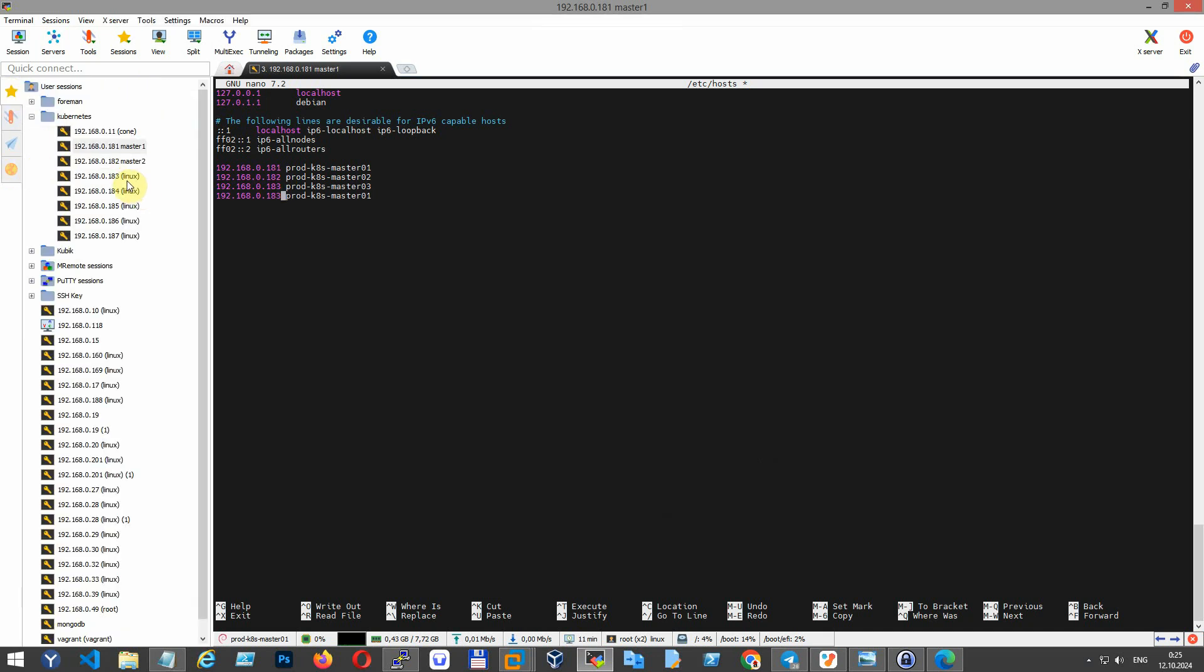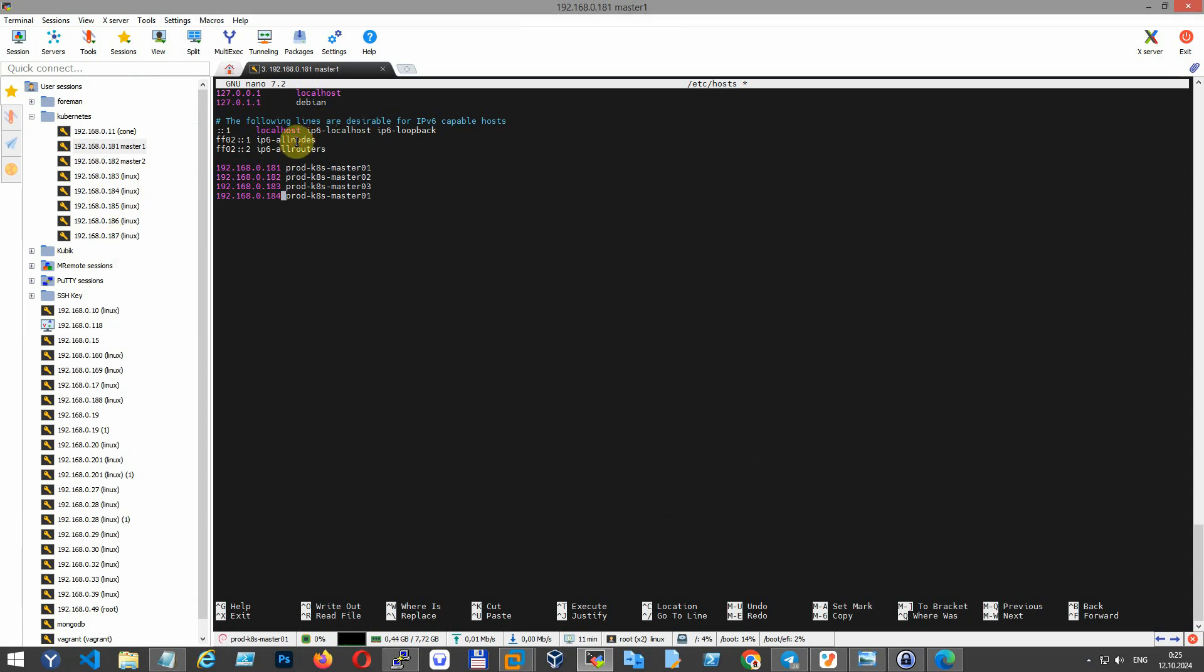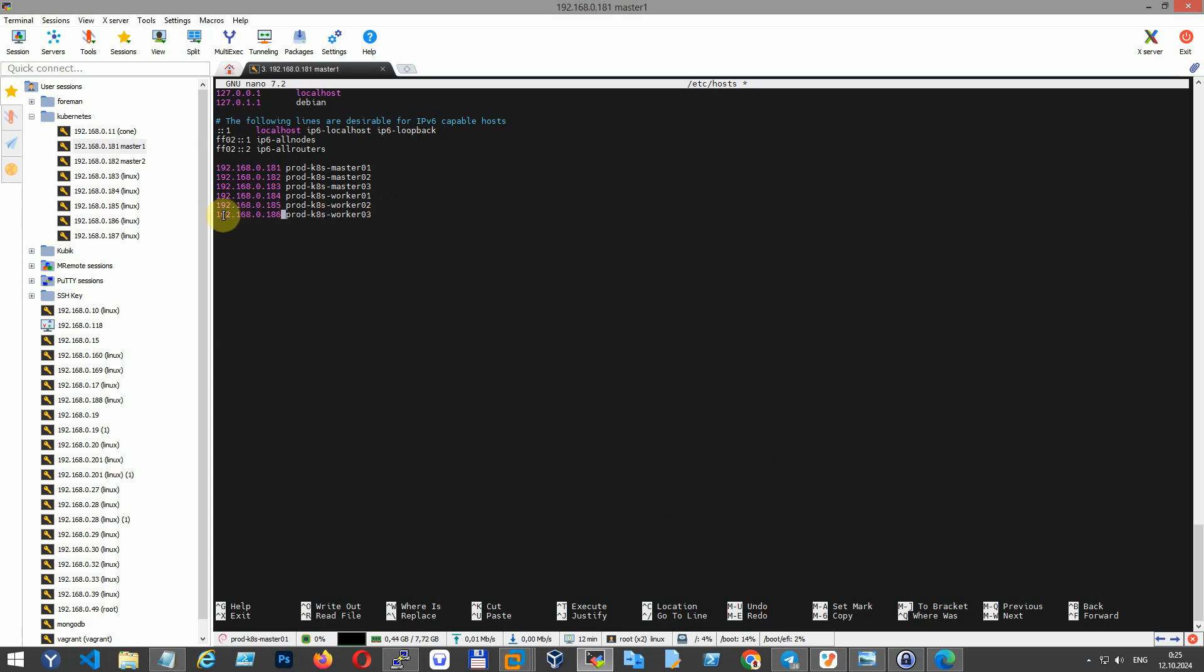Open the /etc/hosts file with your preferred text editor, for example nano in my case, and add entries for each node in your cluster. Ensure that each node in the cluster has the same /etc/hosts file for consistency.